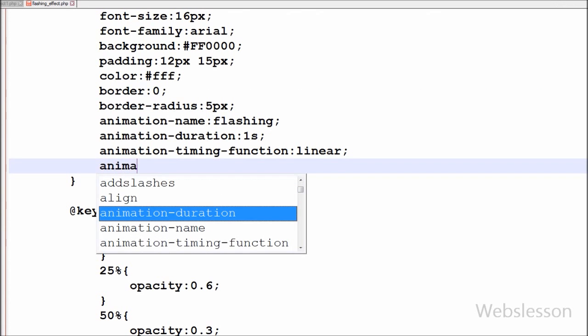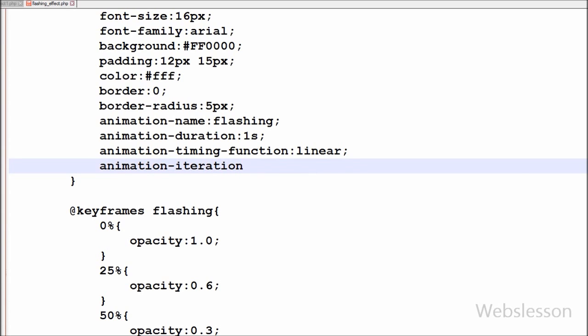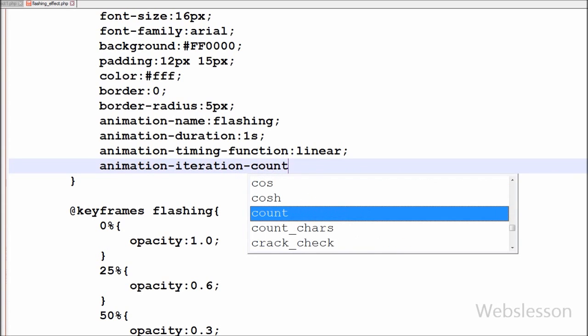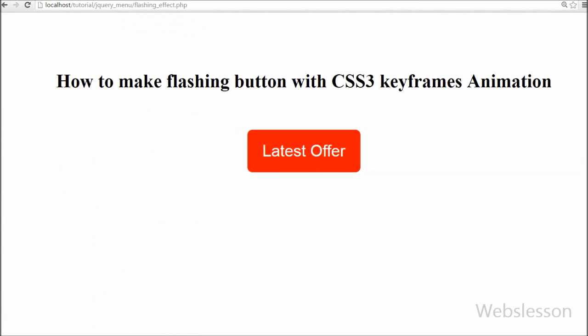Finally, I write the animation-iteration-count property with the value 'infinite'. This property specifies the number of times an animation should be played. Setting it to 'infinite' means the animation will play indefinitely.